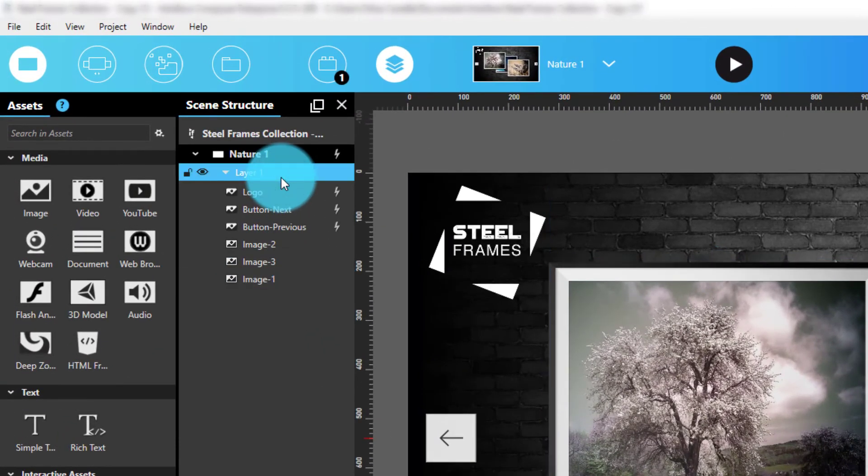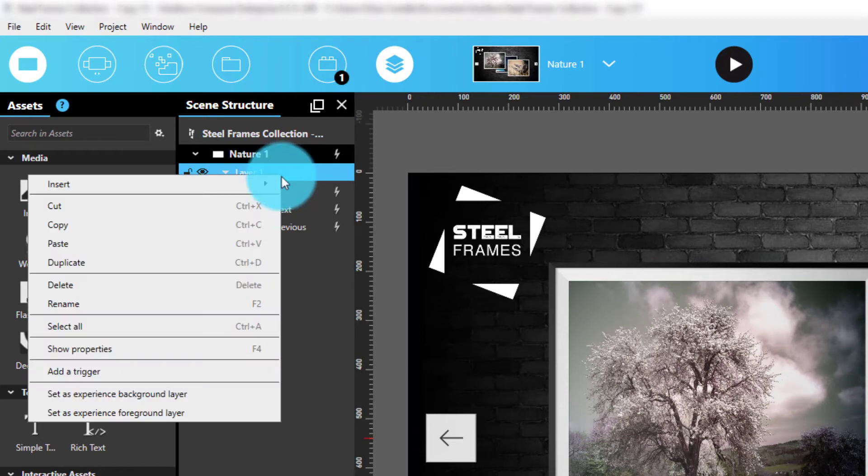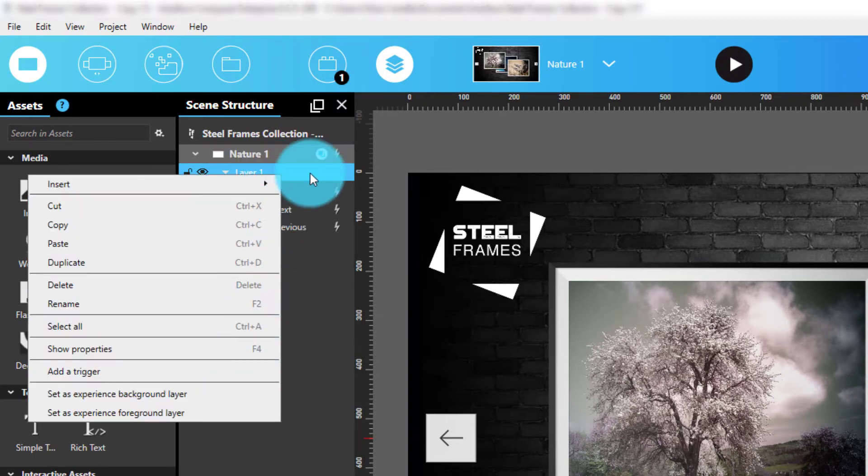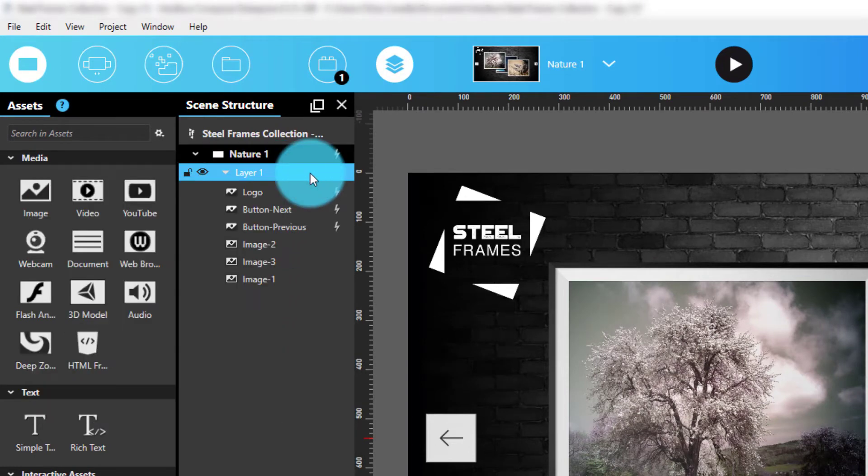There are two kinds of layers you can choose from. One is called a Scene layer, the other is called an Experience layer. The difference is that an Experience layer is global to all scenes while a Scene layer is scene-specific. You'll see what I mean in a moment.